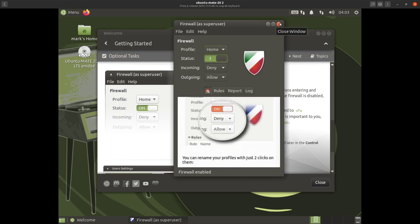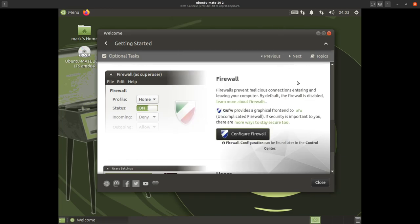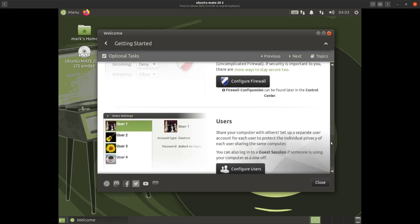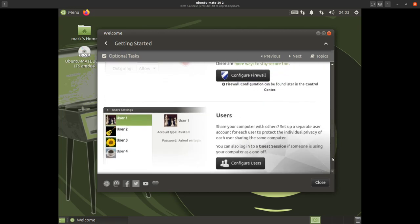Setting the firewall isn't overly important — you can leave it off. Normally with Ubuntu all ports are closed by default so you can get away without configuring the firewall, but it's always better to have the firewall on and deny incoming. Here you can also configure additional users if the one user you have isn't enough.